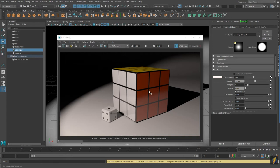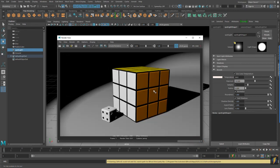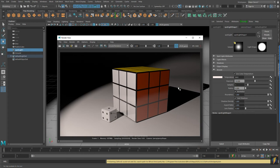One thing you'll notice if we compare this image to our first image is that we're not getting a bump map anymore — we don't have this bump map on our material. So we need to fix that. What I wanted to stress here is that not only are the settings for our lights different using the Arnold render, but also the way that we use materials is different. So what we're going to do now is create some unique new materials for our Arnold render.